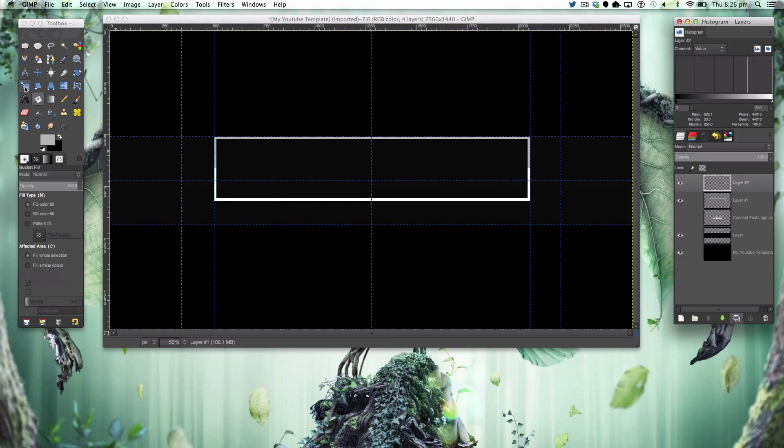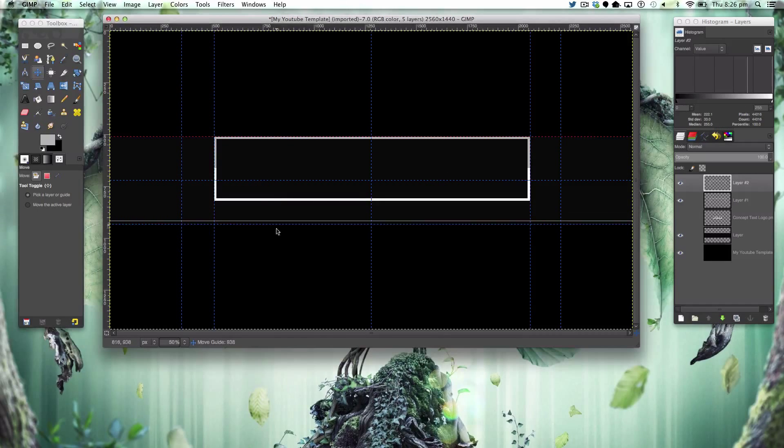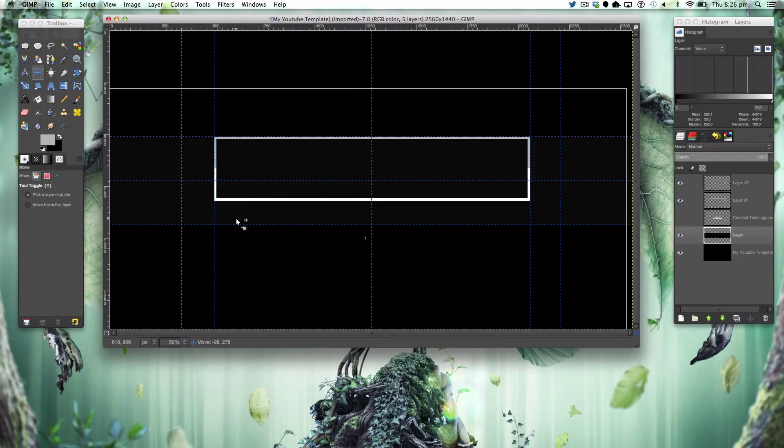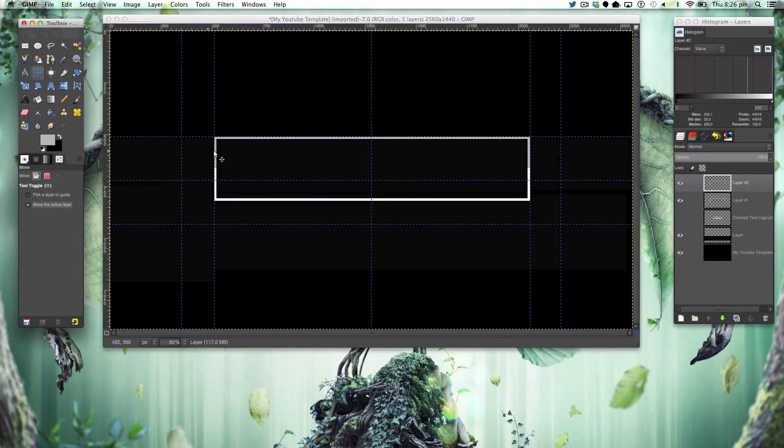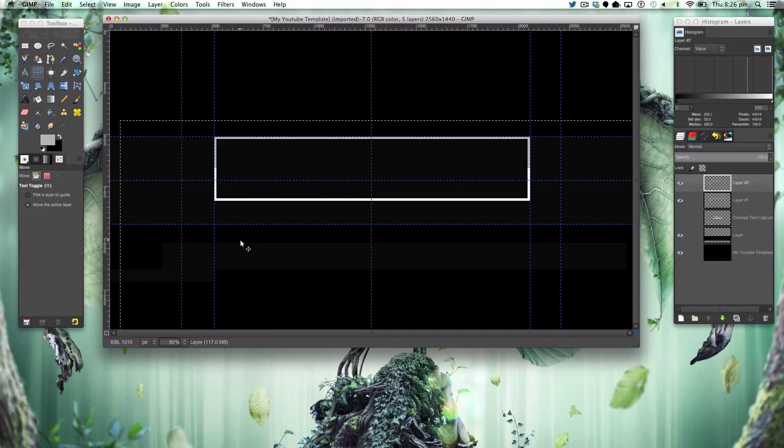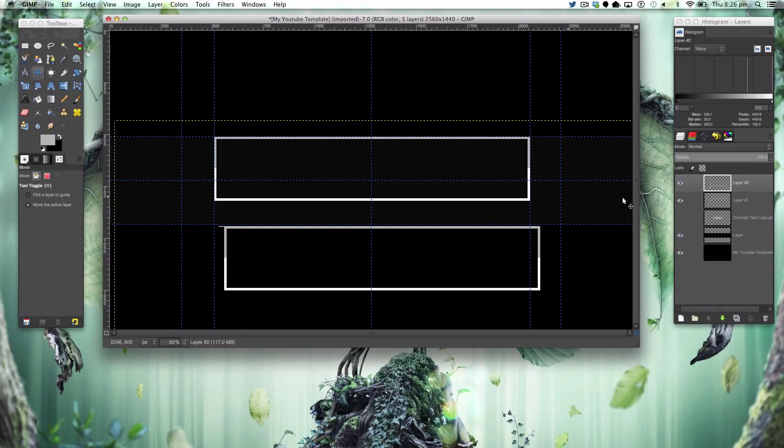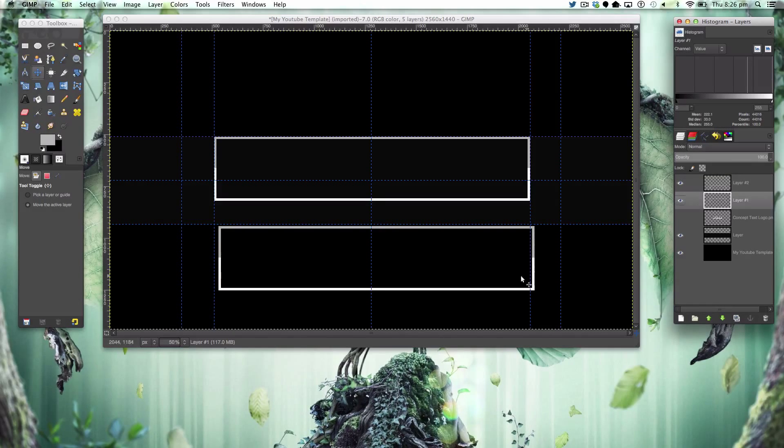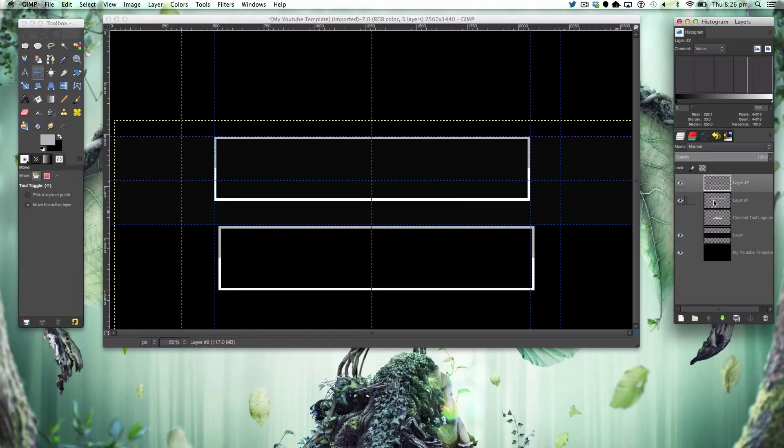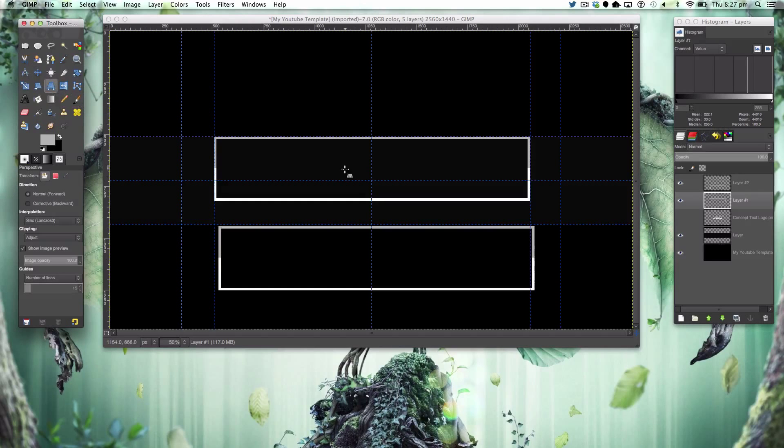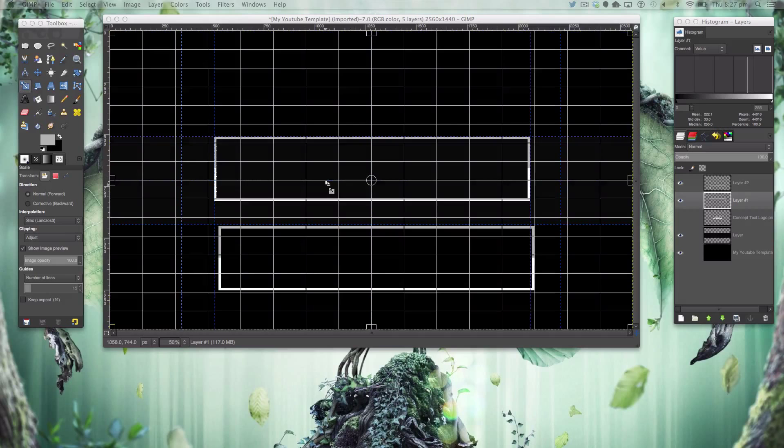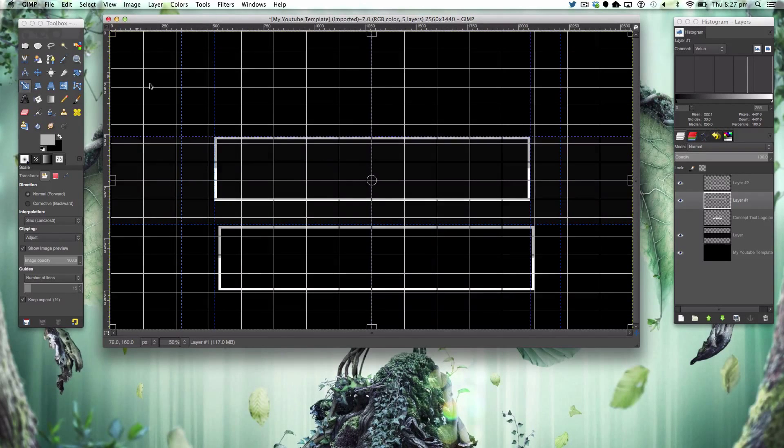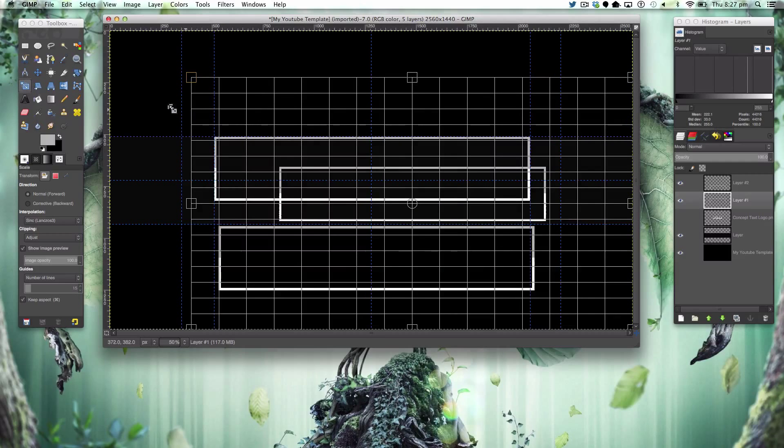On the bottom layer here, the top one, we're going to simply get the scale tool and holding command or control we're going to shrink it to something like that size.